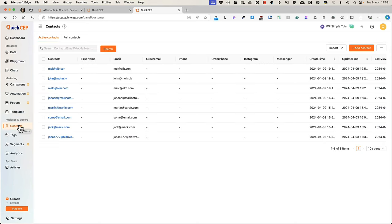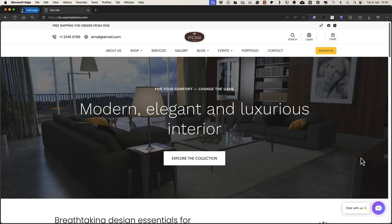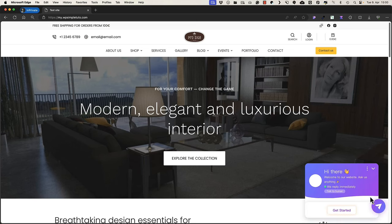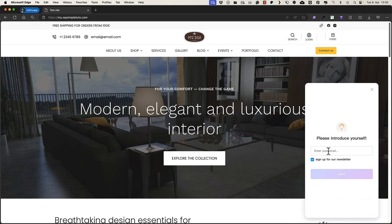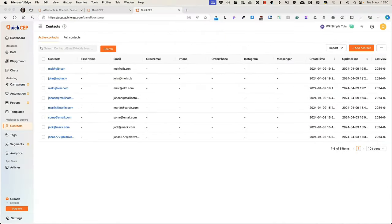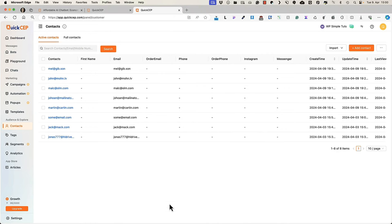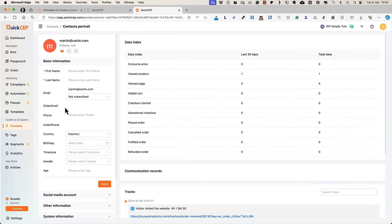The contacts menu displays all the contacts that have signed up for the newsletter. So what does it mean? If someone opens up the chatbot and starts a conversation, he or she needs to add an email and there is a sign up for our newsletter checkbox. If they sign up for the newsletter, then all the information is displayed here. And if you open up the contact, you'll see the basic information, data information.